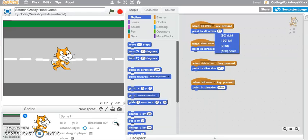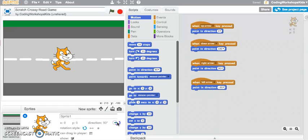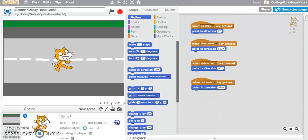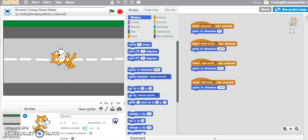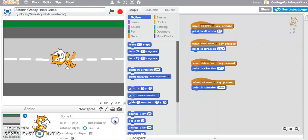Here I've got the direction pointing at 90 degrees, and you can see the sprite is pointing towards the right. That's where we're getting the 90. If I move this up to zero degrees, you can see the cat is pointing up. So that's where we understand that pointing in direction zero means it's actually pointing in the direction up.